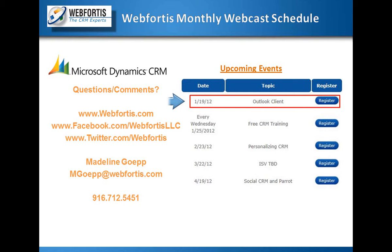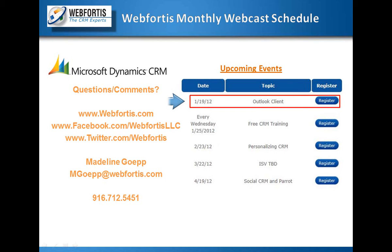I'm Madeline Gep. You can reach me if you have any questions at mgep@webfortis.com. And below is our phone number. So, I'm going to open it up for questions at this point. And you can also type it in the chat box below.